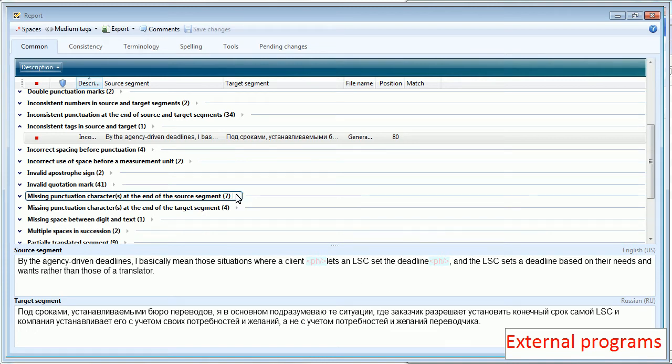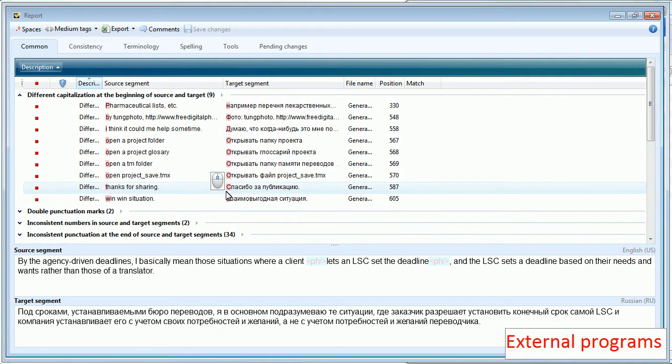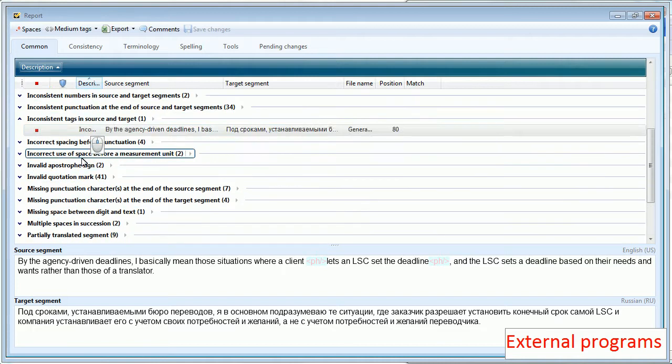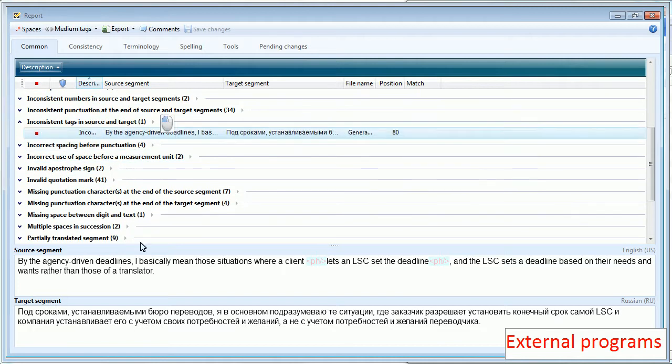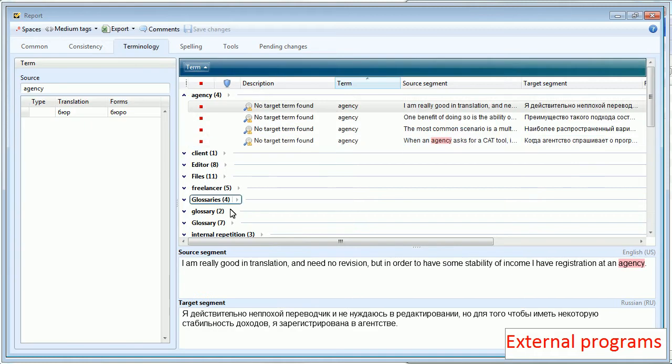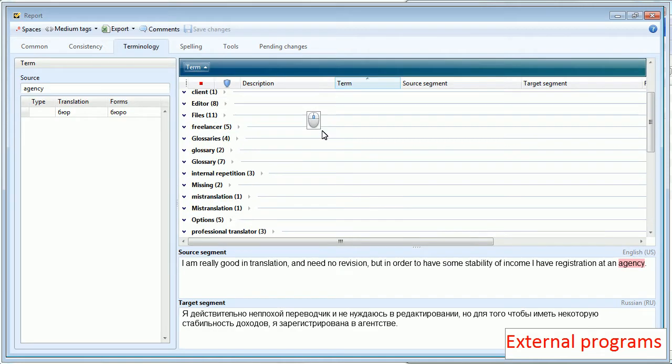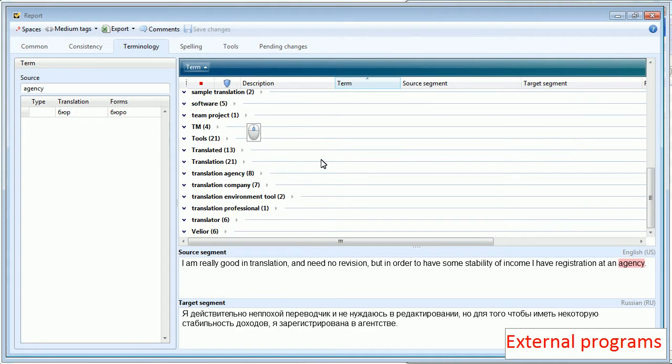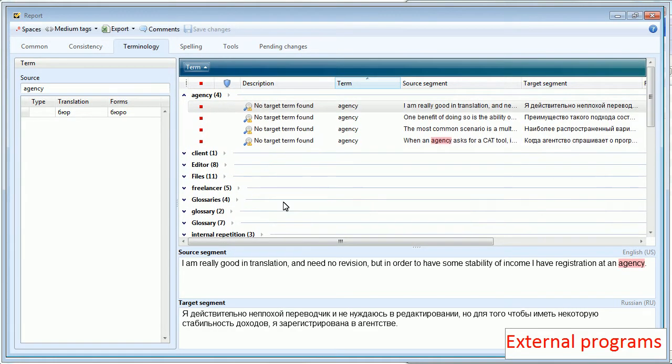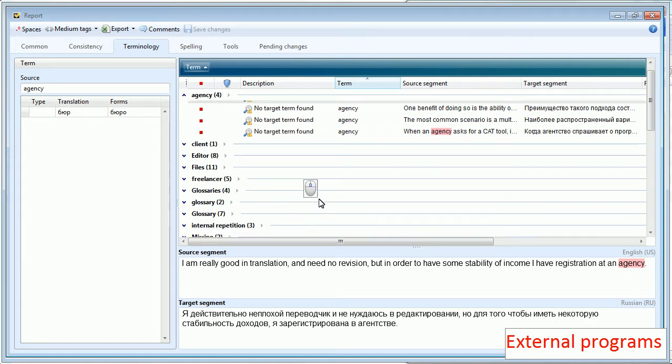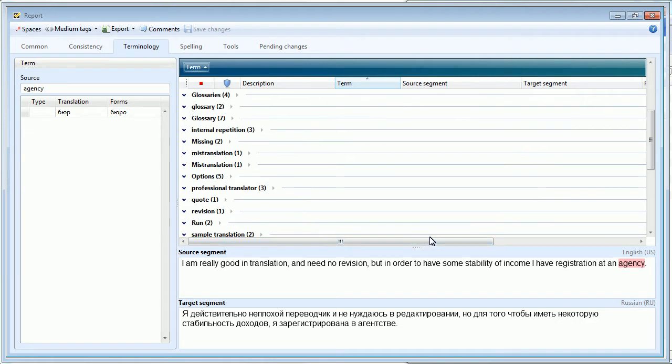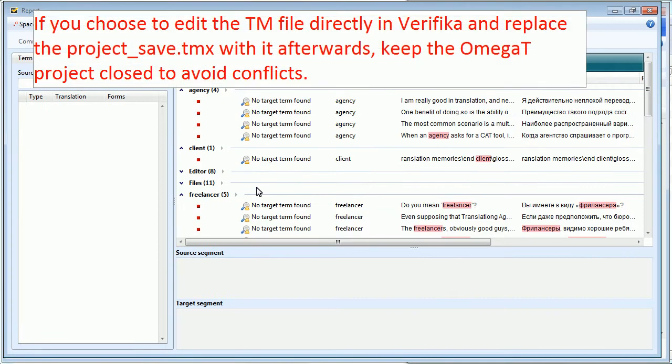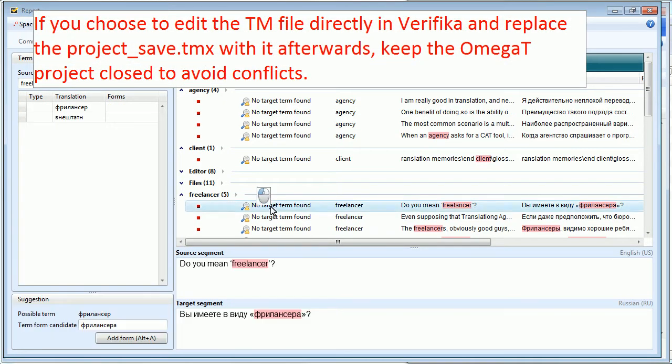So this is the list of general errors which I can check and correct. And my first goal was to check terminology. And here's terminology which I can also check. And here what I can do is I can go back to Omega-T and make corrections there in the project. Or I can do it in a more efficient way which is to make corrections directly in Verifica.